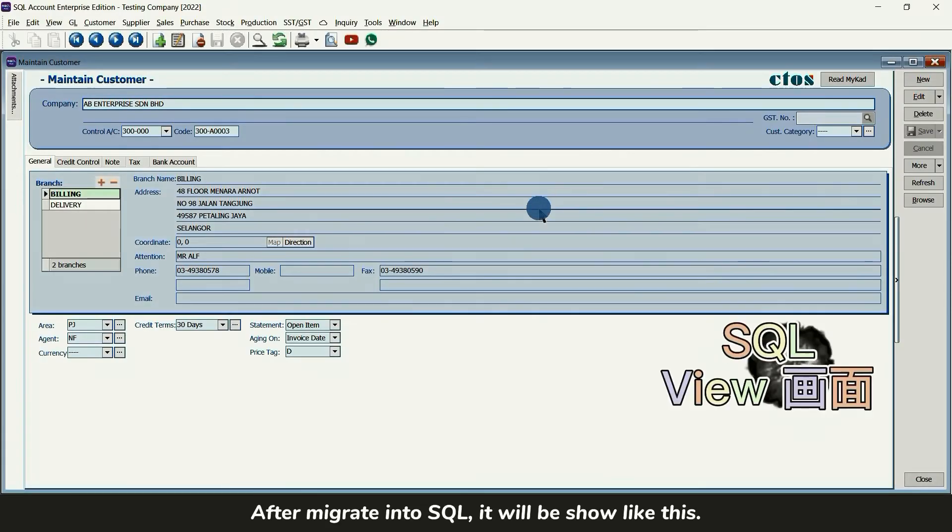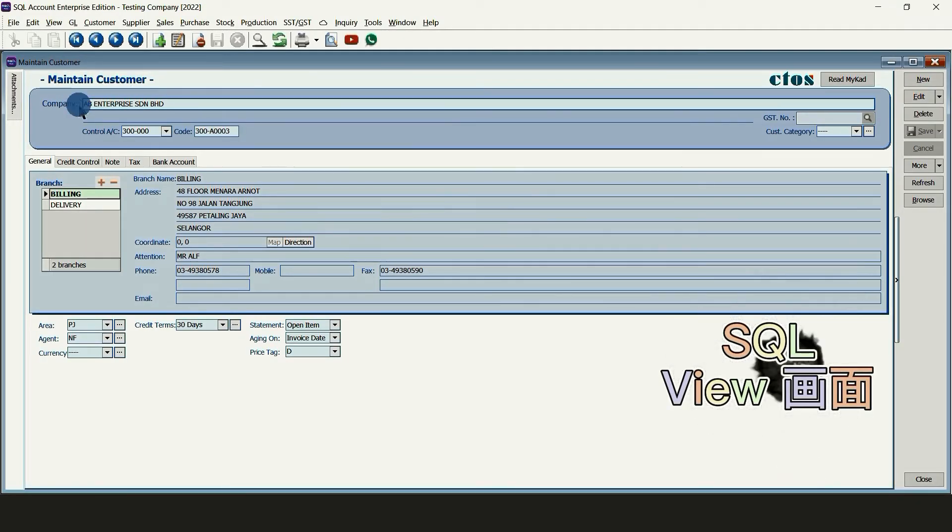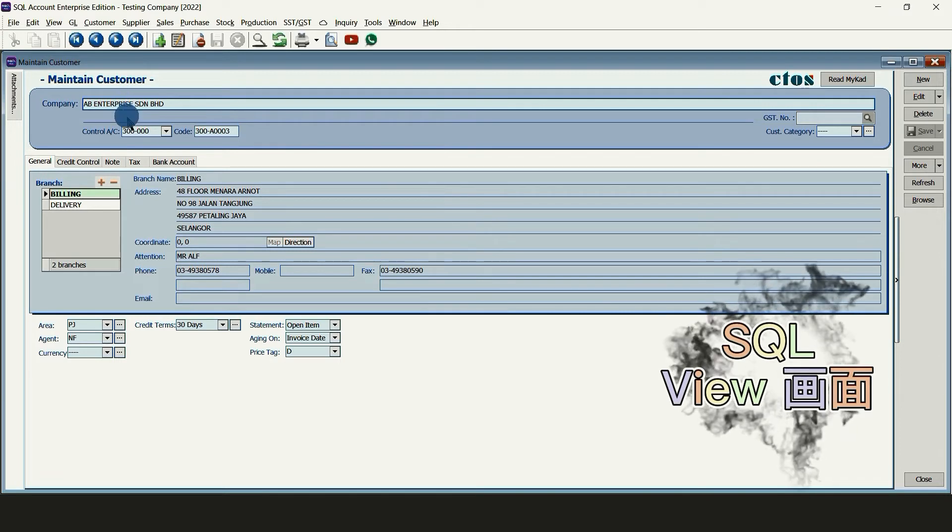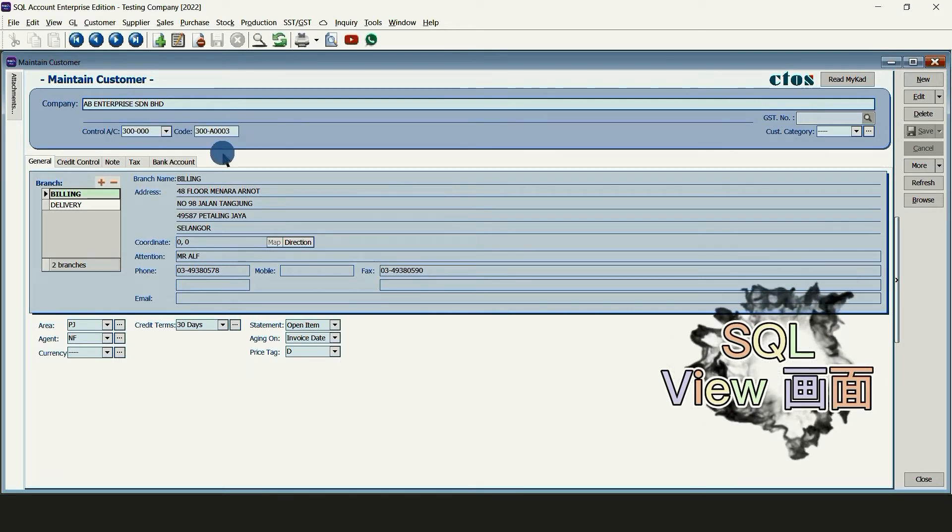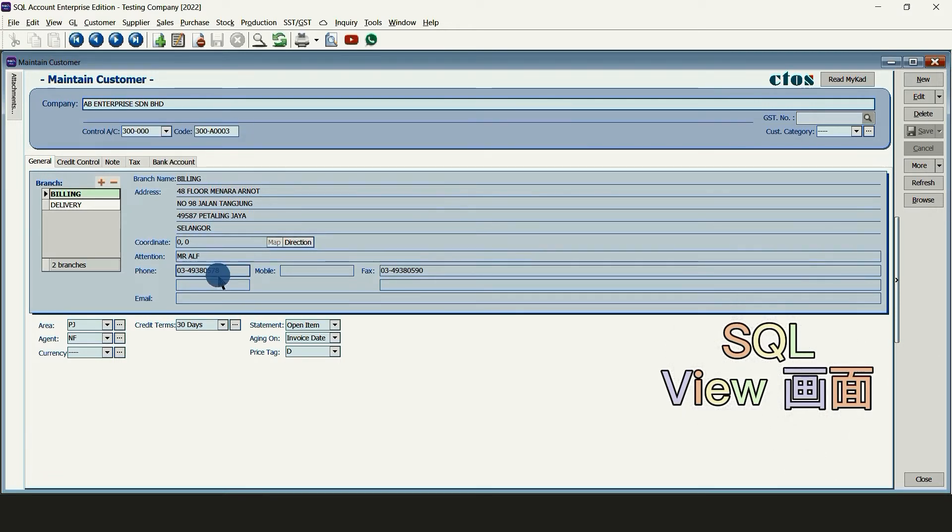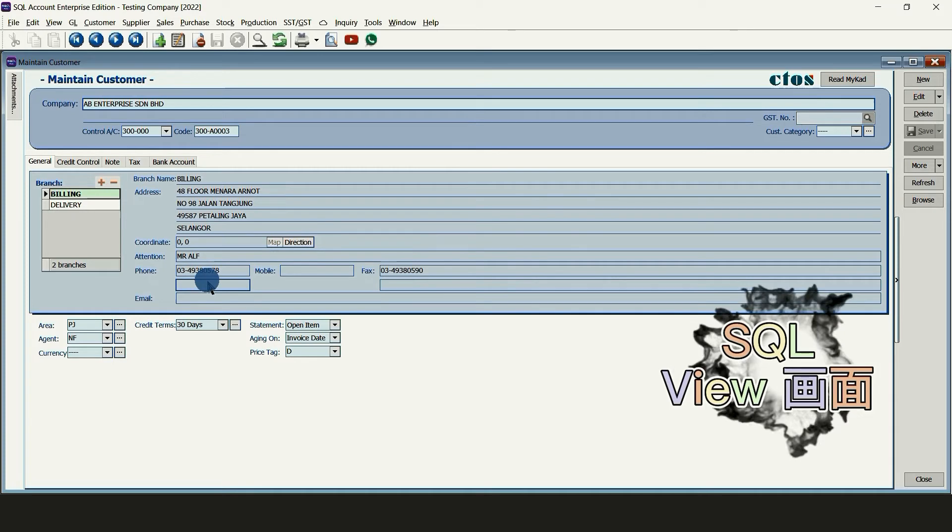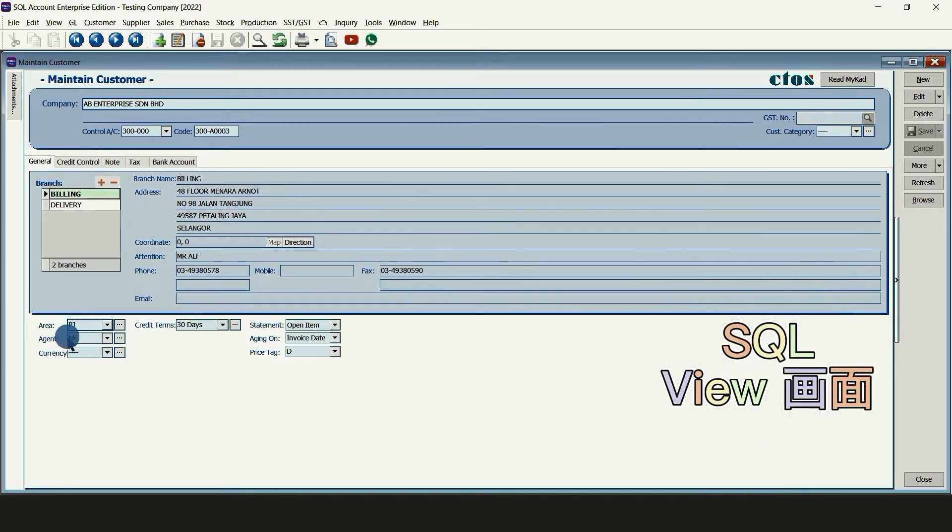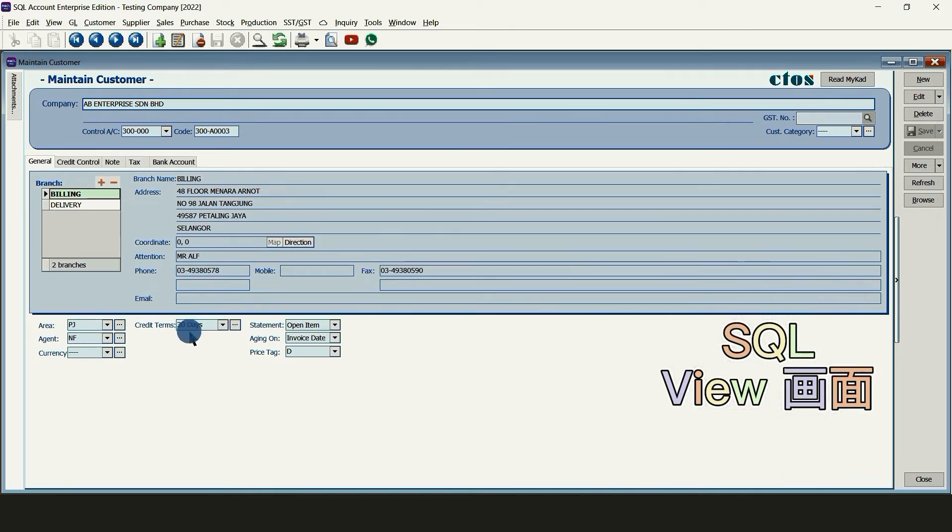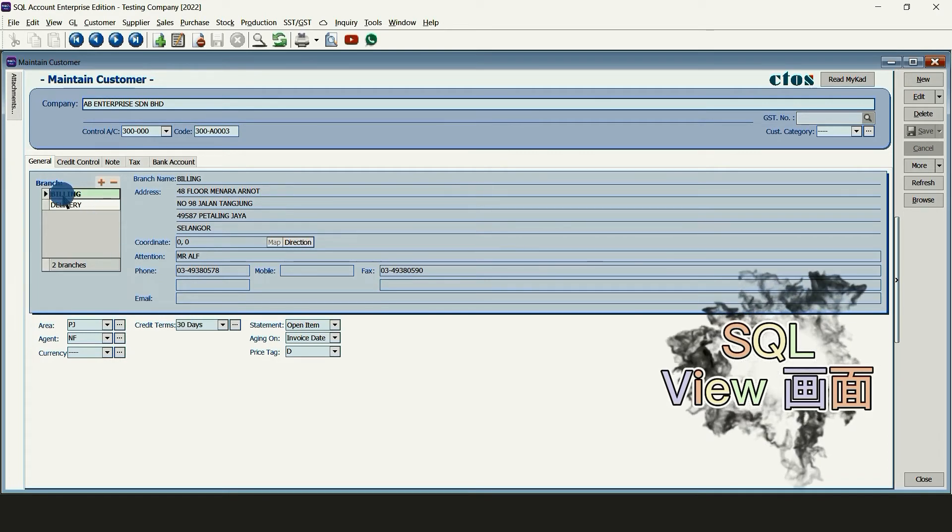After migrate into SQL, it will be shown like this. Customer company name, control account, customer code, address, attention, phone, email, area, agent, currency, credit terms and also their delivery address.